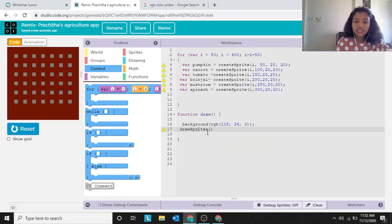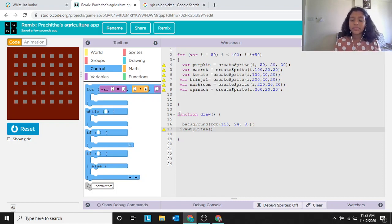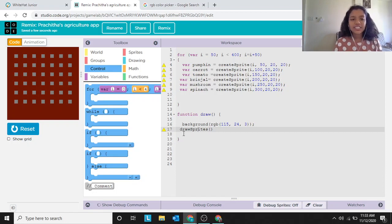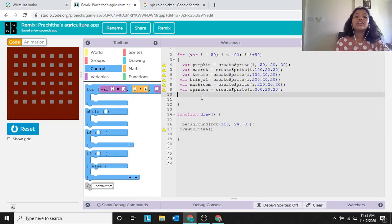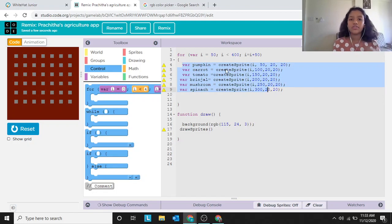The project is done! This was a pretty easy project — they gave us the for loop with variable i equals 50, and all the parameters. We just needed to fill in the vegetable rows for carrot, tomato, brinjal, mushroom, and spinach. If you liked this video, please like, share, and subscribe. Watch all our videos for more details, and comment if you have any questions or video requests. Thank you!